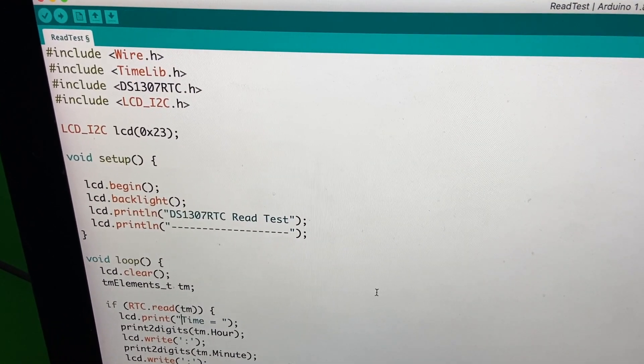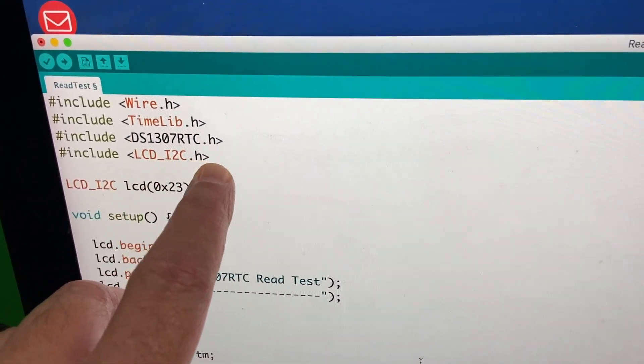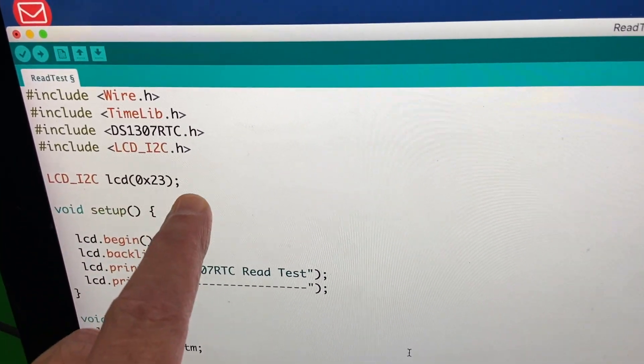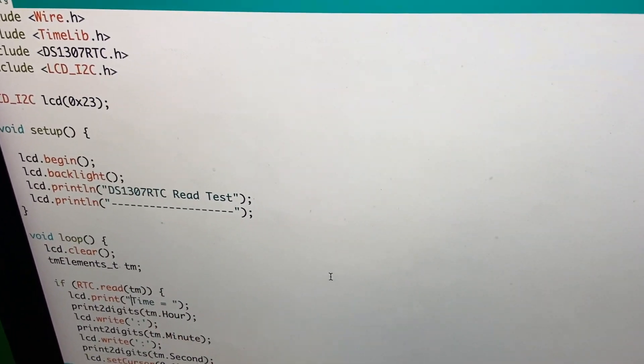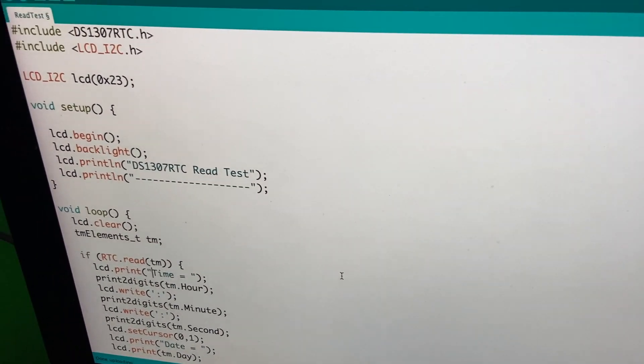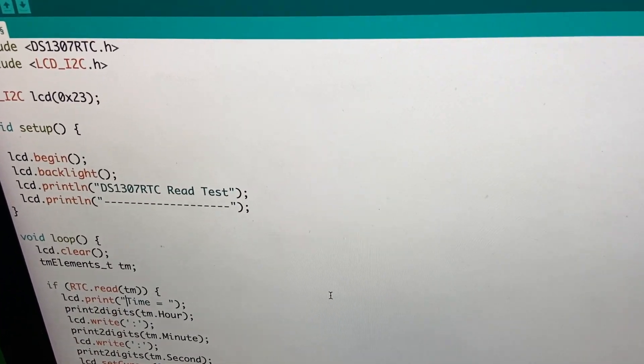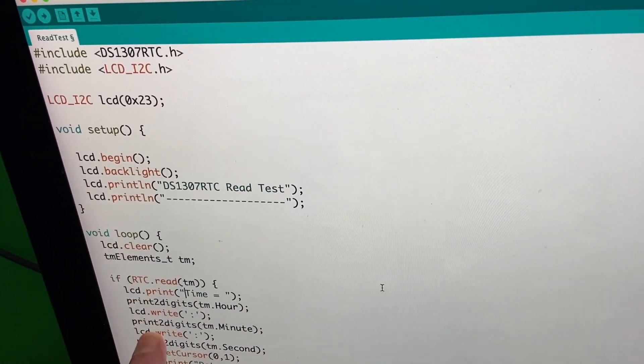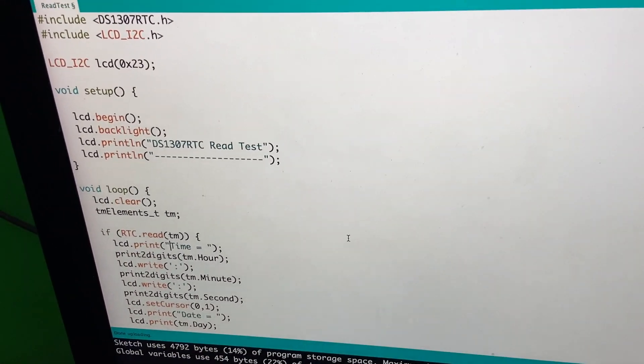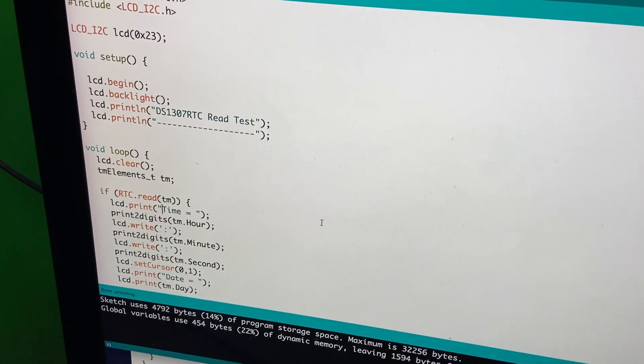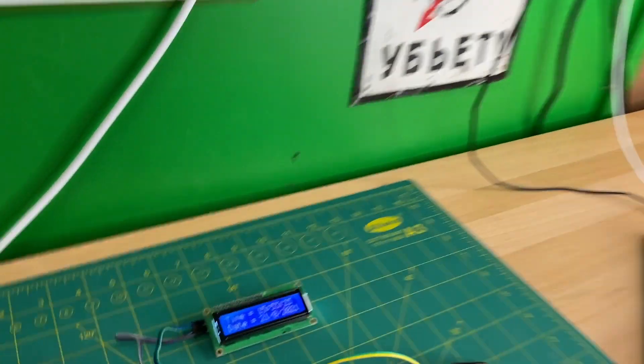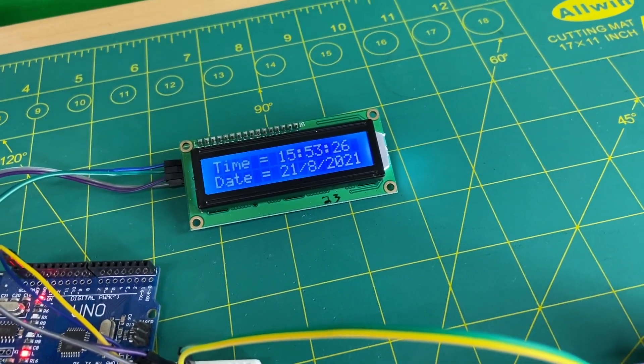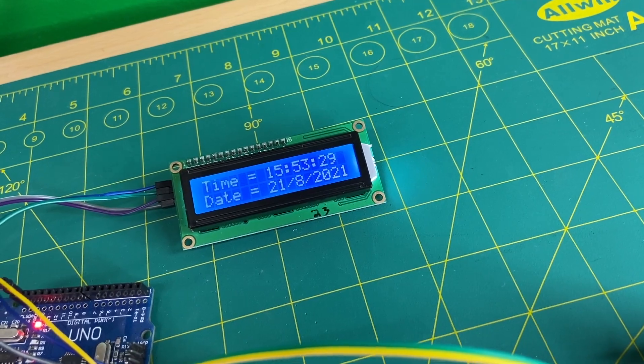So I've taken their code and I've added the LCD I squared C library, initiated my LCD, and then I went through and did a find and replace everywhere that it said serial print line or serial write or anything. I did find and replace, replace it with lcd.print had to do a few other little formatting things. But now as you can see, I've uploaded it and it's working and that is absolutely correct.